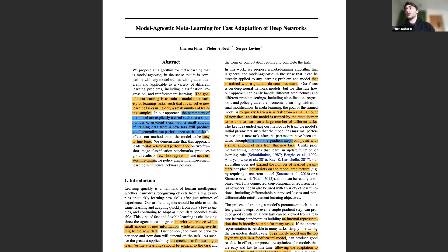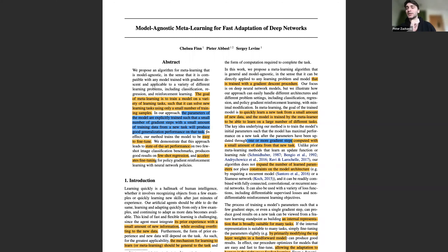I'll check the chat and Q&A periodically to address any questions. In the abstract, they point out that the goal of meta-learning is to train a model on a variety of learning tasks such that it can solve a new learning task using only a small number of training samples. This is essentially the meta-learning problem: you have data from many other tasks, pre-train a model on that data, and then fine-tune it with relatively small data on a new task.